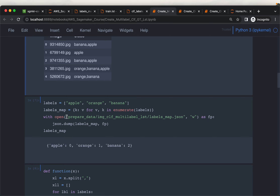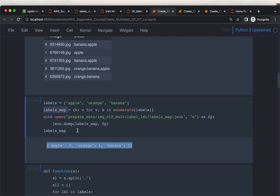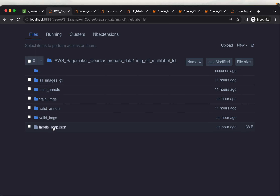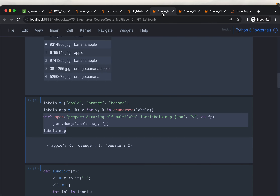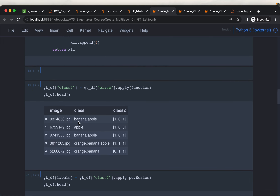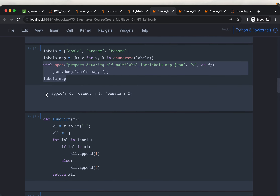Now we want to create the mapping file. It is up to us how we want to create the mapping — whether apple maps to zero or to two — but once you fix it you should use the same mapping throughout the project. These are the labels we have. We have created this label mapping dictionary and written it to the target location, creating the labels map file.